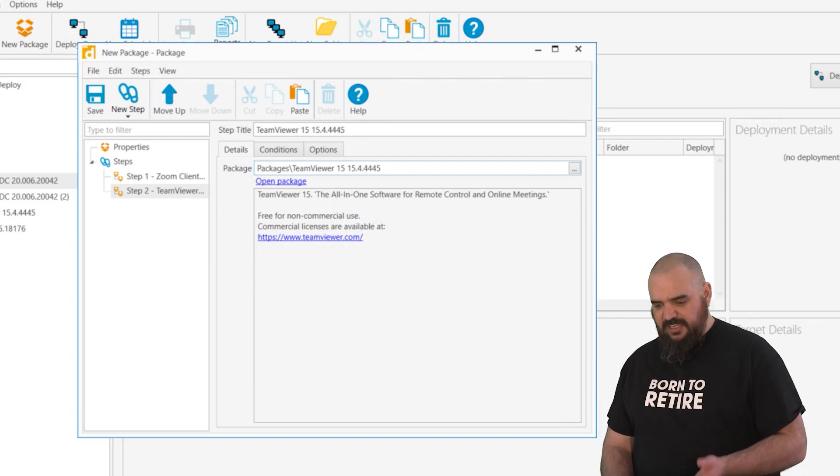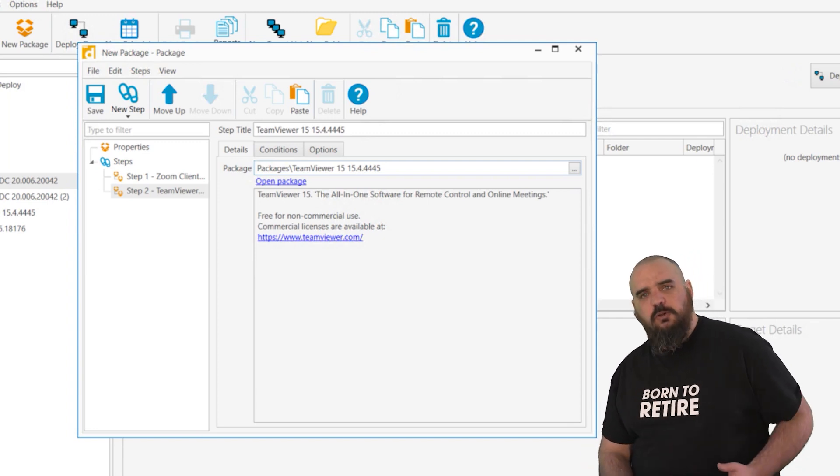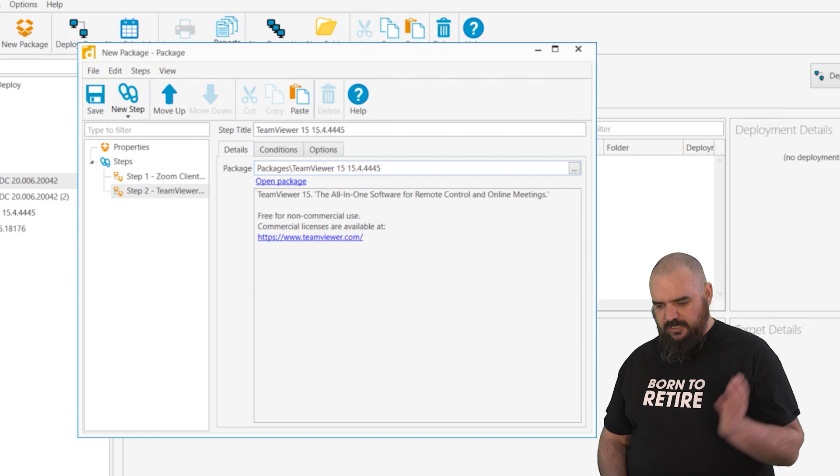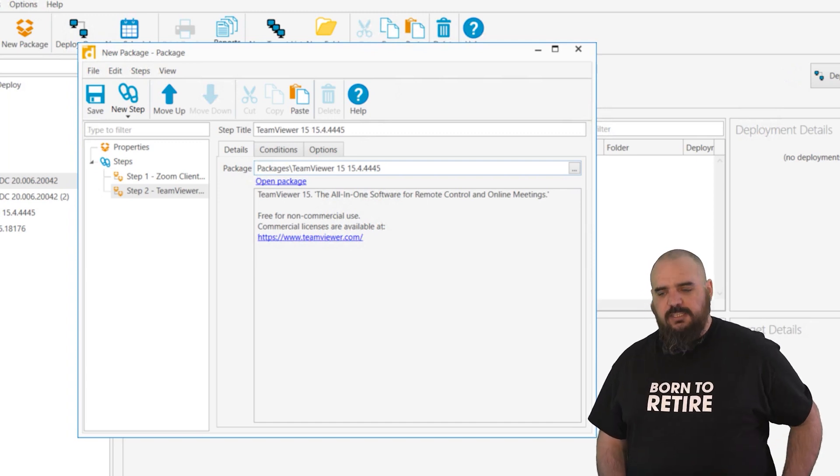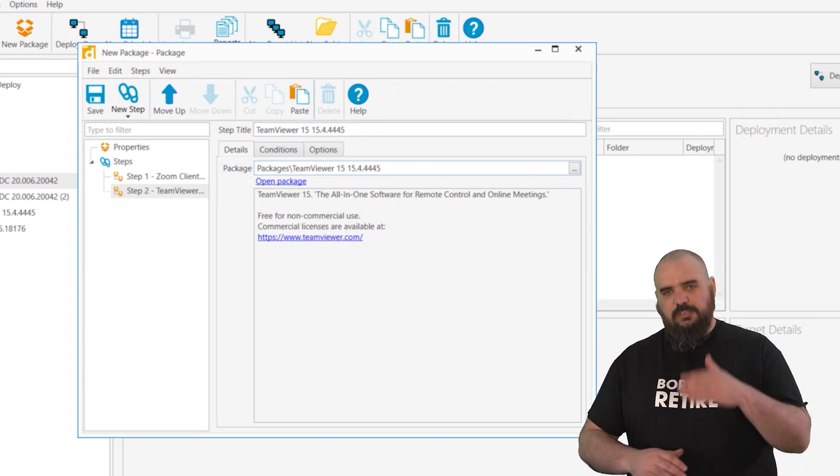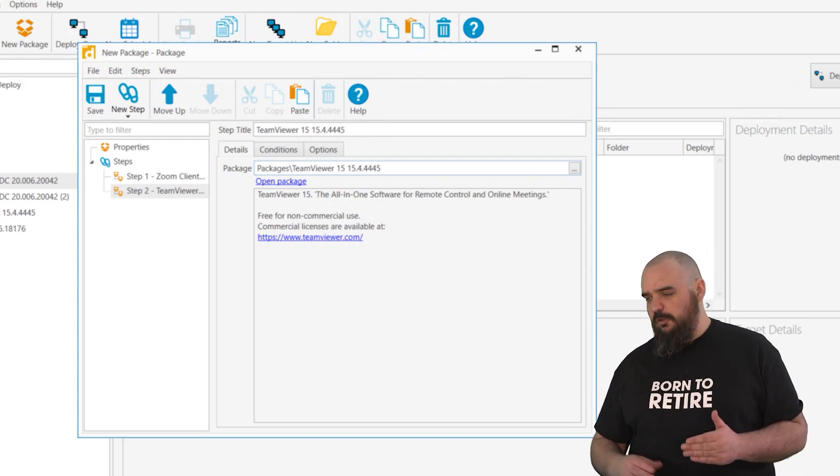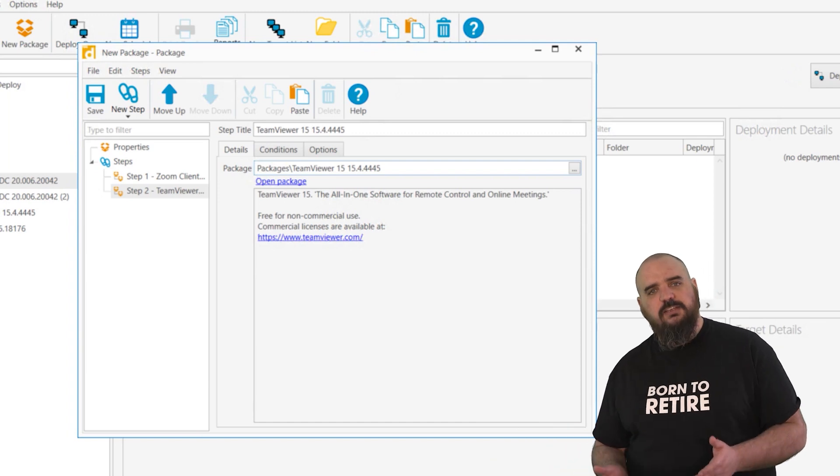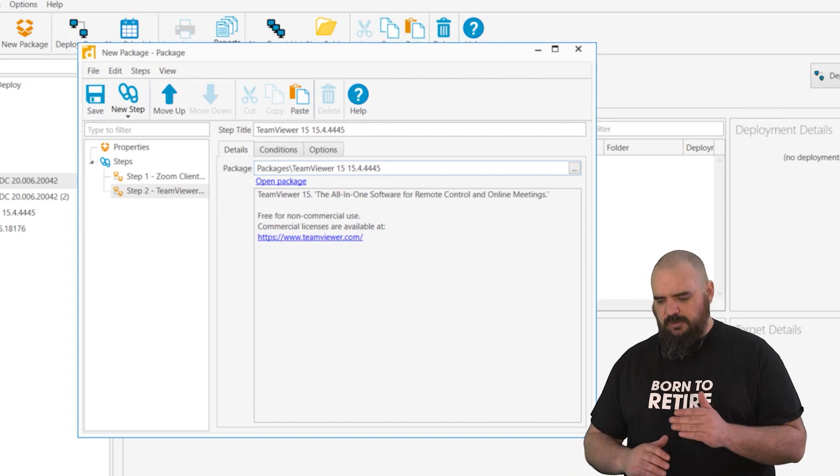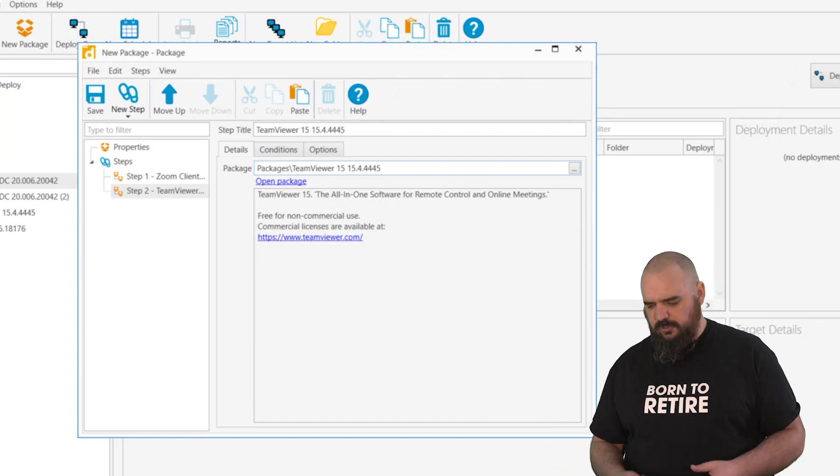And on the bright side, say step one goes great, step two we hit an error for some reason on installing. It will actually let you continue from where it failed after you go through and correct the issue on where it failed. So you don't have to rerun everything, it will just continue where it failed.